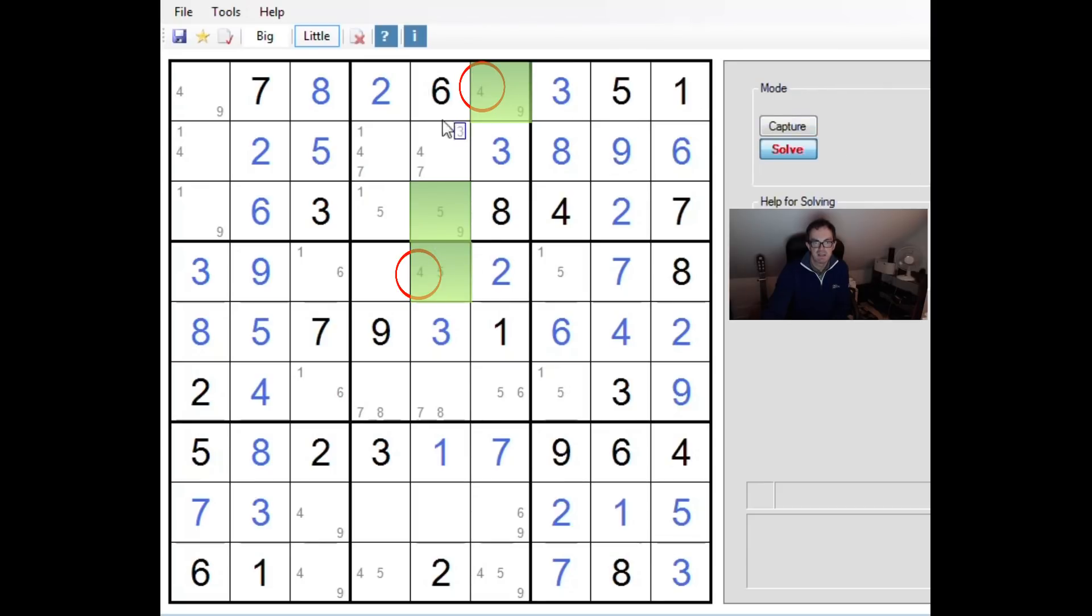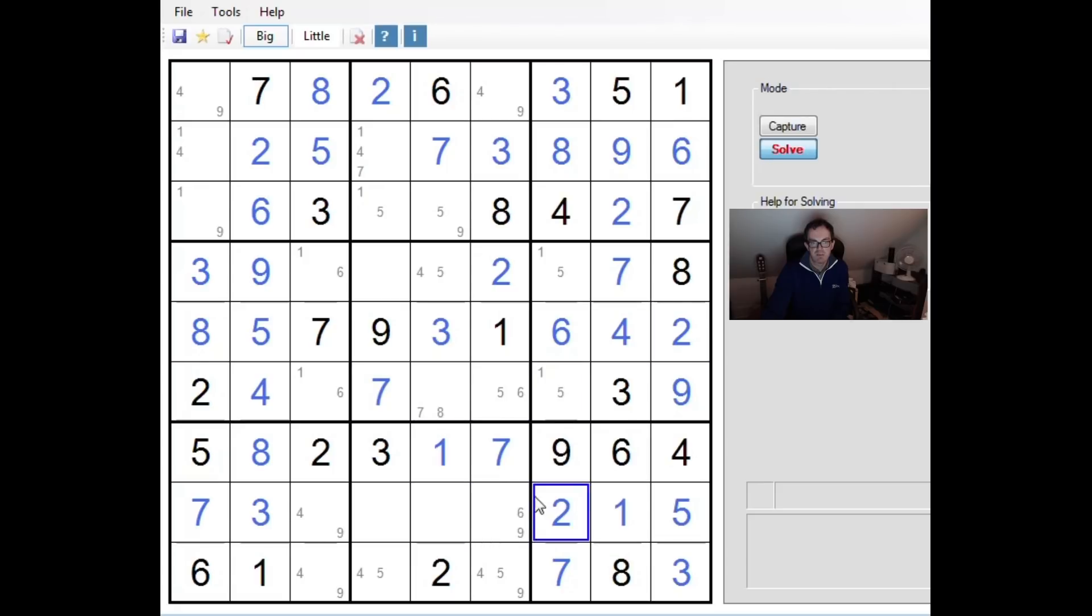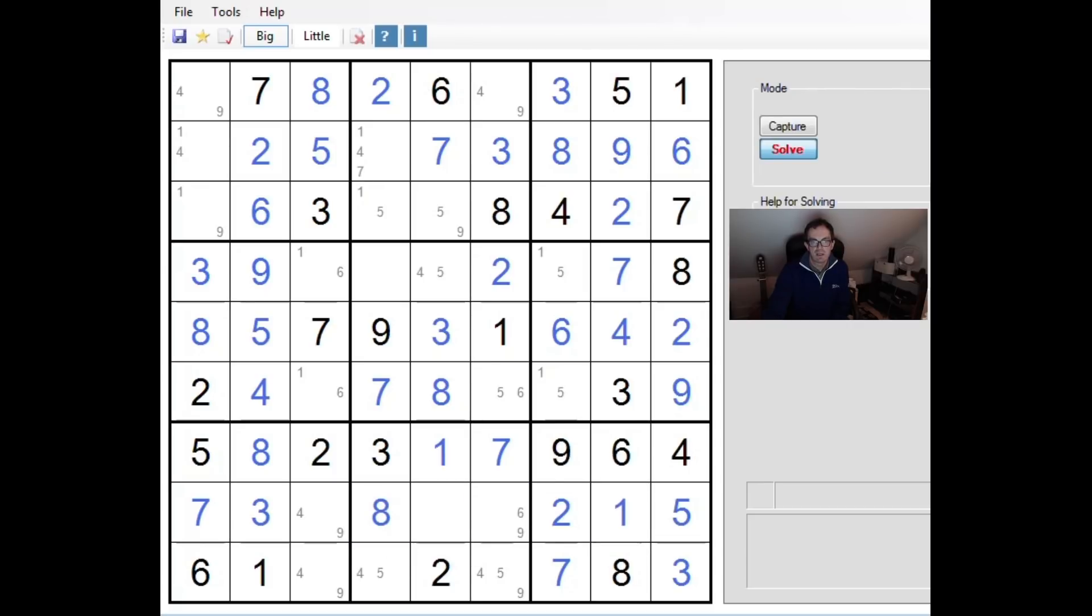Now, the obvious candidate here is this one, where we have the only possibilities left of a 4 or a 7. Well, the 4 is definitely not possible. And once you remove the 7 from this square, the puzzle really does collapse, because then we get the 7 here, the 8 here, gives us an 8 here, etc., etc. And it all becomes rather easier from that point forward.